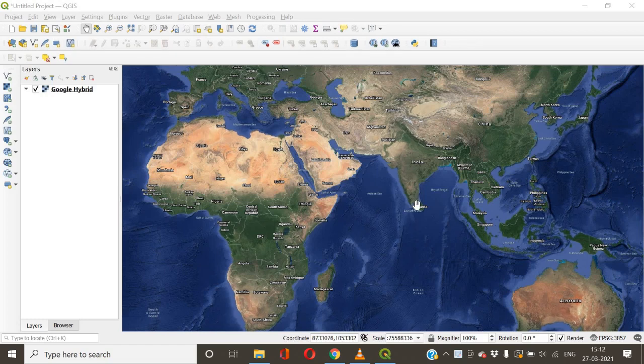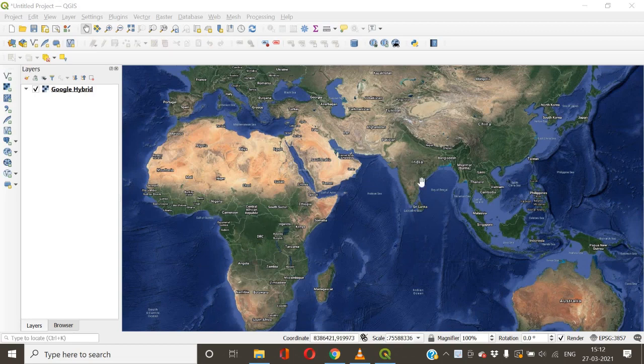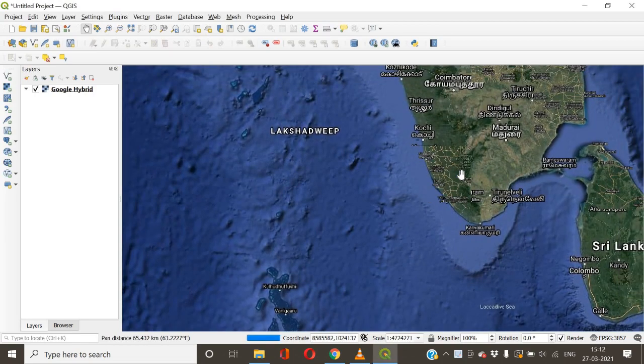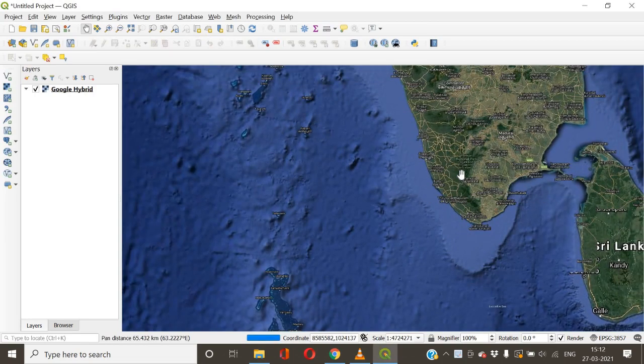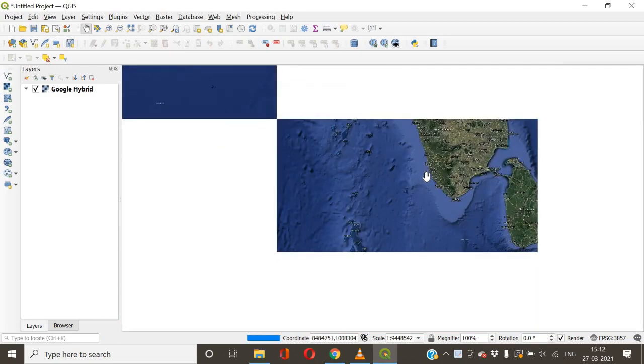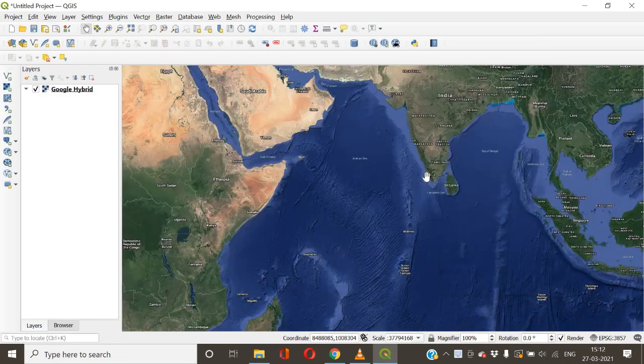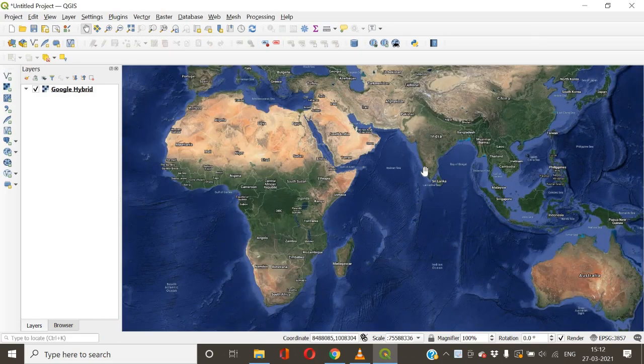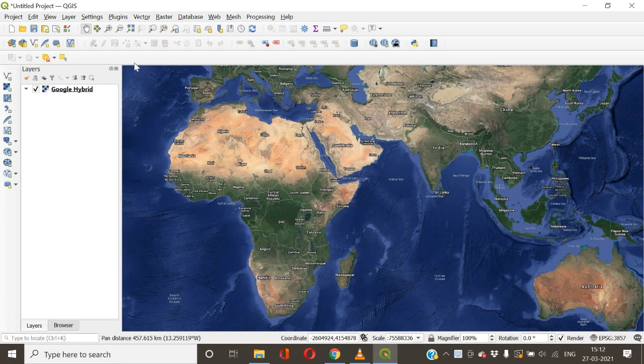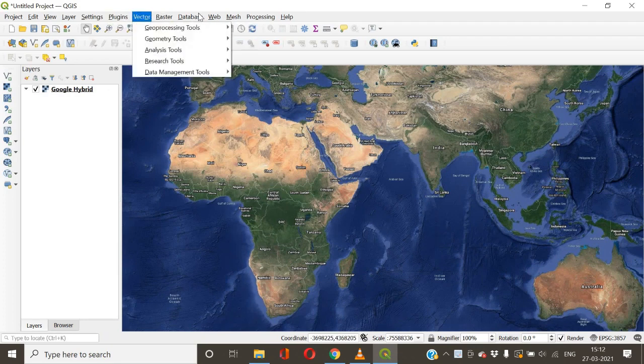Hello everyone, so now we are looking at Google's hybrid map on QGIS. You might be wondering how I got a Google map on QGIS. This hybrid map represents a map with boundaries and labels. I'm going to show you how I got this, so before that you have to get this particular plugin called Quick Map Services.